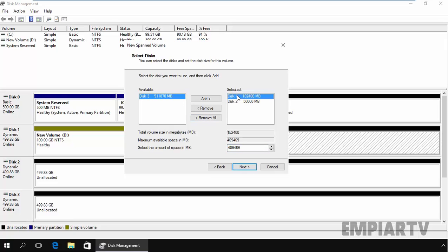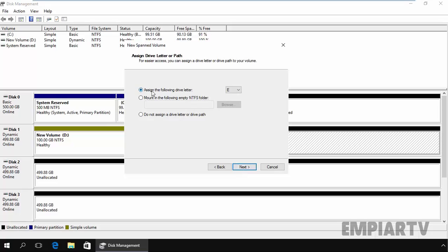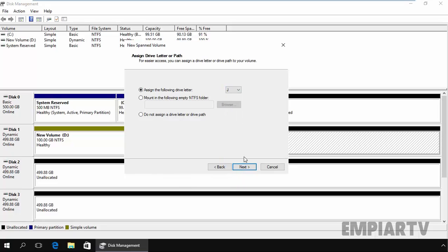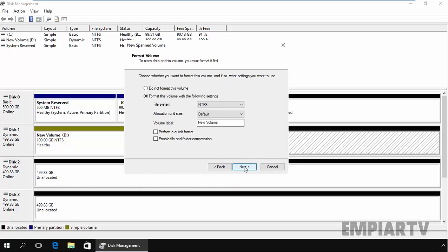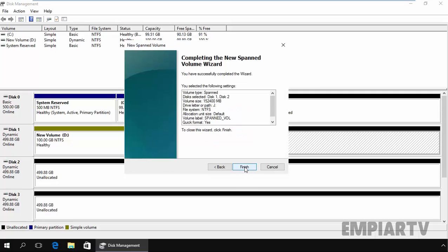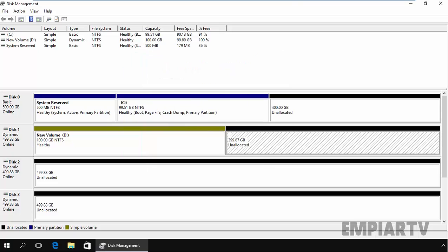So from disk 1 we take 100 GB and from disk 2 we take 50,000 MB. Click on next and assign a drive letter. Let's assign the drive letter J. Click on next and specify the volume name span volume. Select perform a quick format, click on next and click on finish.